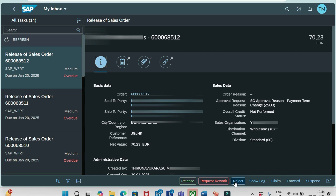This is Reject. We can straight away reject this order. If it is not required, you can reject this order. So like this, these are three options that we will receive in case of sales order approvals.